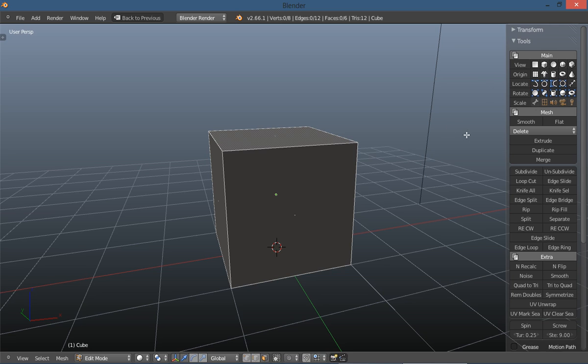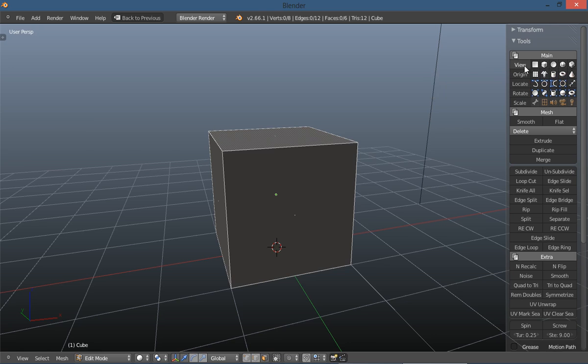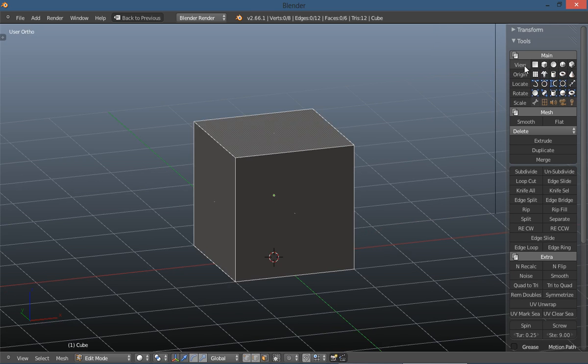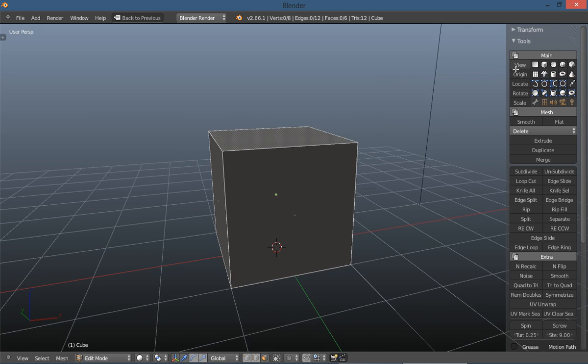And basically this is really what I wanted to show you. You have view here which will switch, just click there to switch from orthographic and perspective.